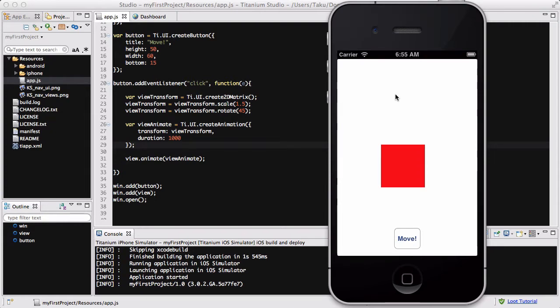In my last video we looked at transformation animation in Titanium, especially scale and rotate, where I rotated this red box 45 degrees and at the same time I scaled it so that it gets bigger by 1.5.